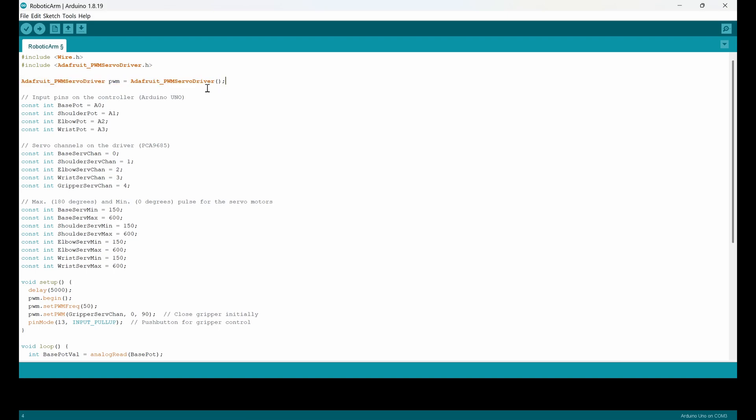Here I just created an object called PWM from the class Adafruit PWM driver. This is going to be used in the following steps.